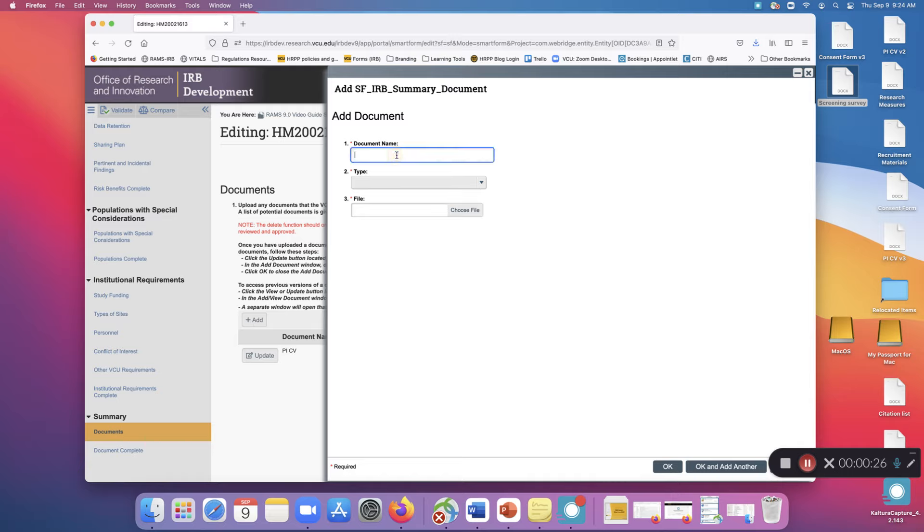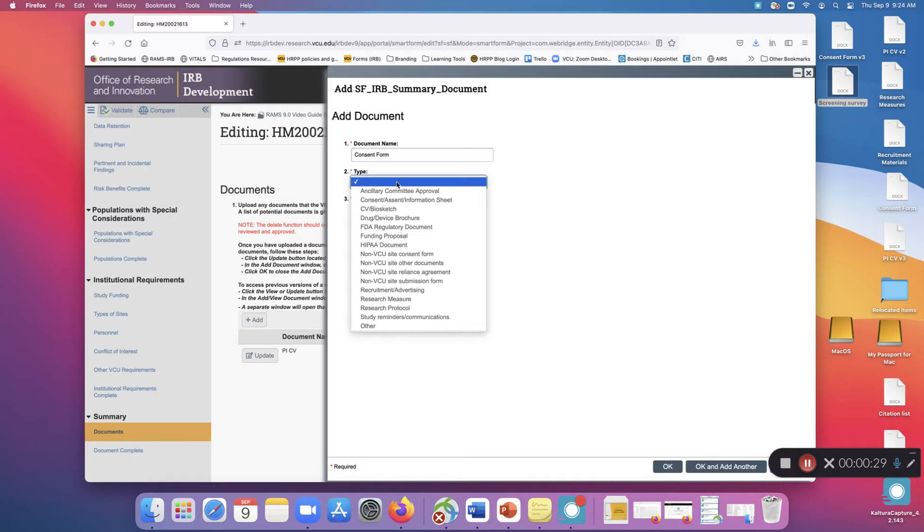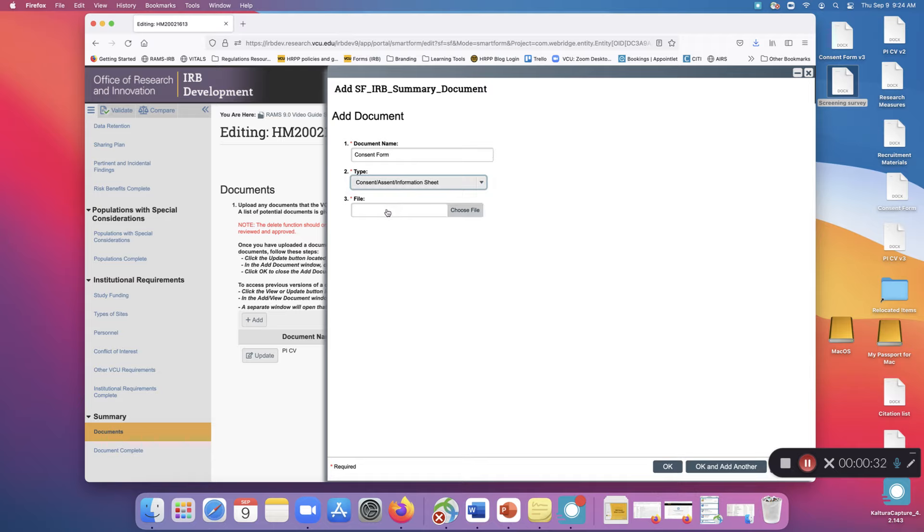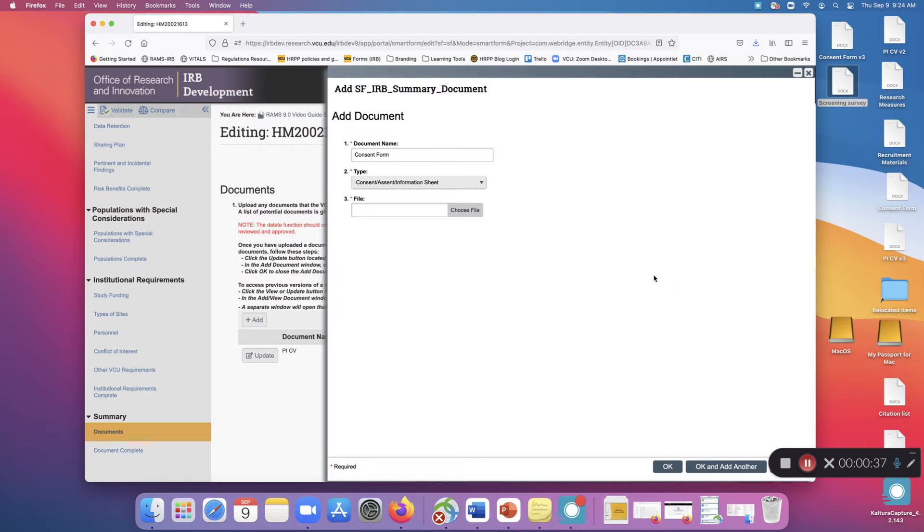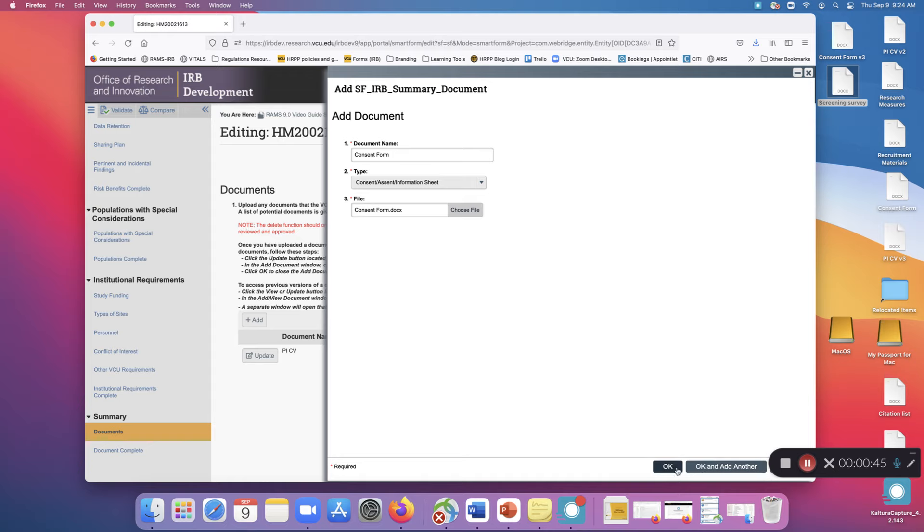From here enter the name of the document, select a type for the document from these options, then select Choose File and open the file using the dialog from your computer. Click OK and add another if you'd like to add another document immediately, or just click OK.